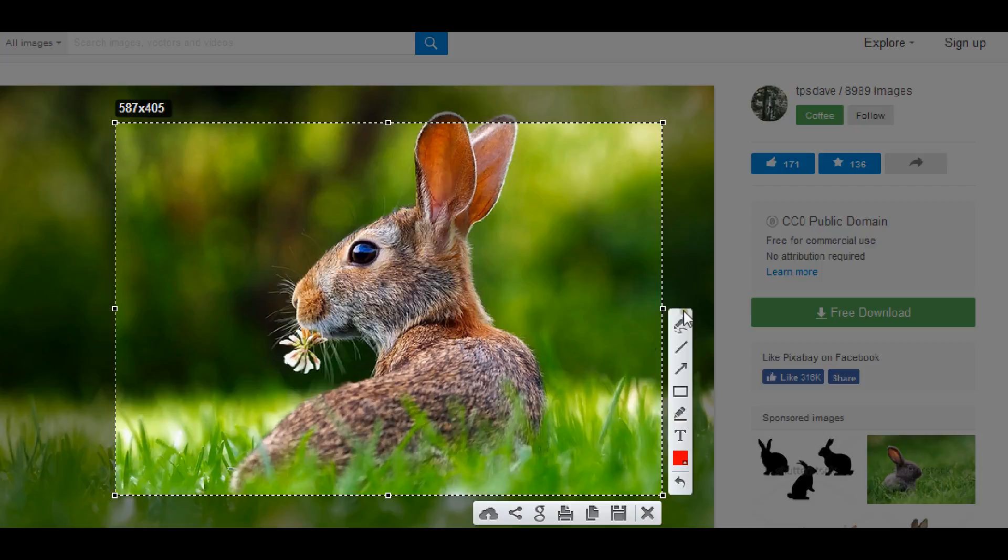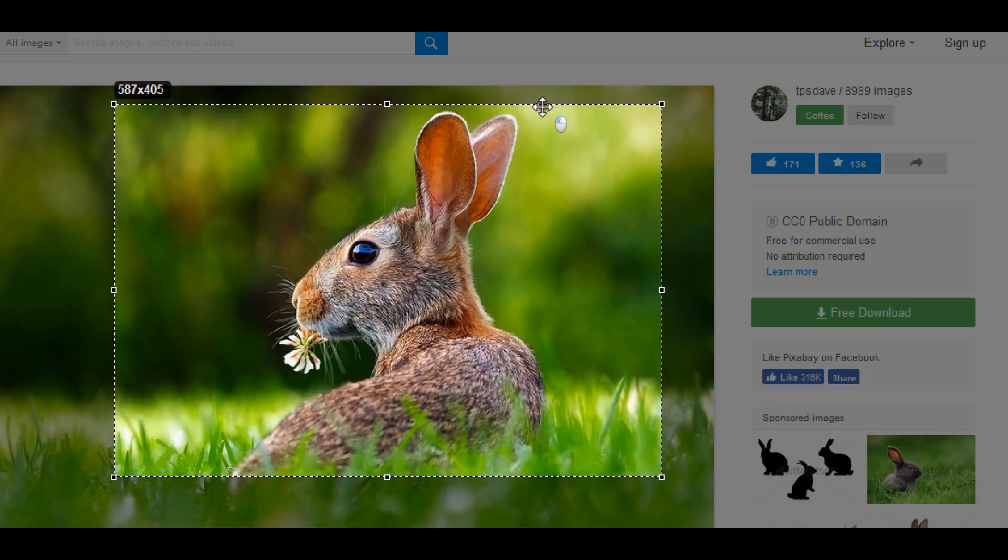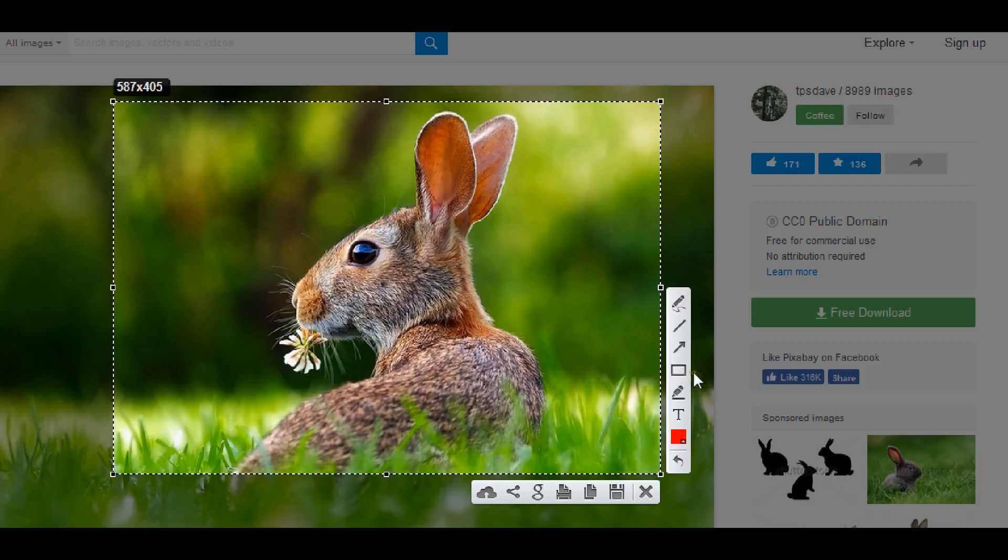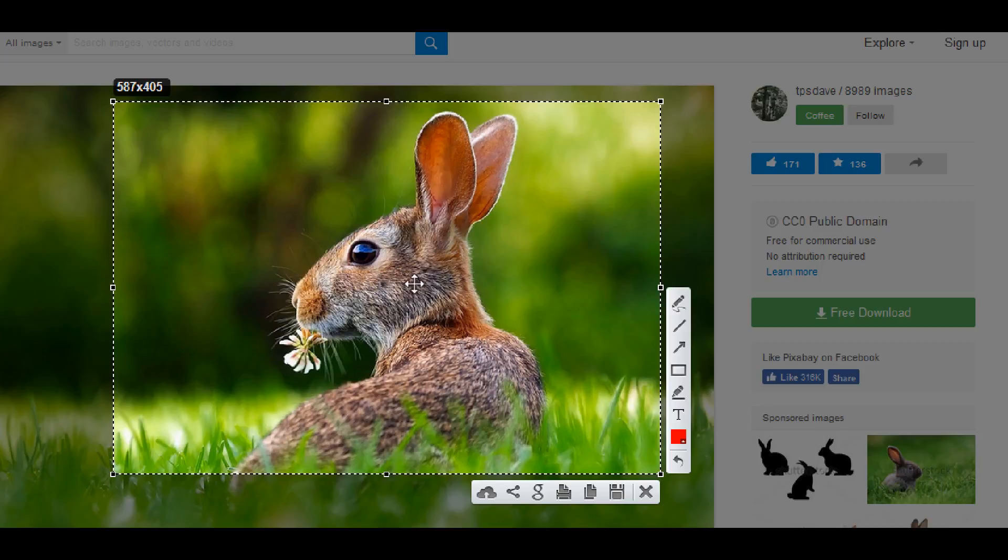So once you have the area then these buttons will appear. So I'm actually going to drag it up a little more so you can see these buttons appear. And this is how you could change the information on the image that you have.